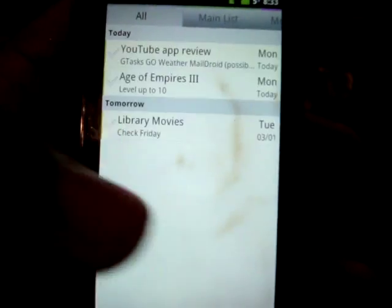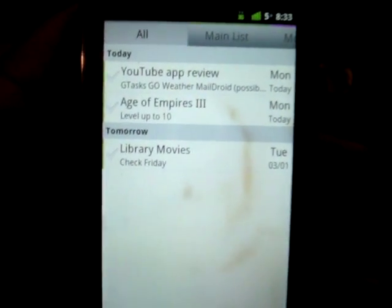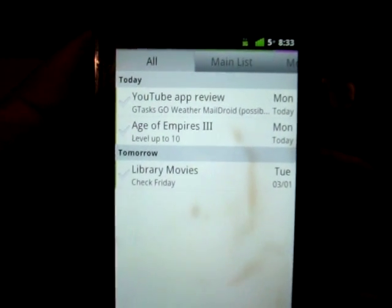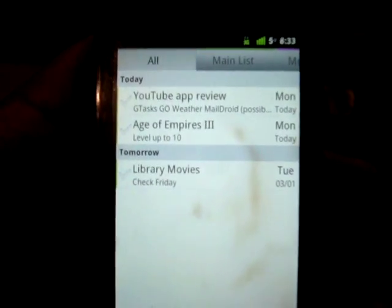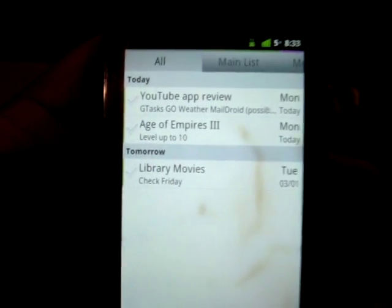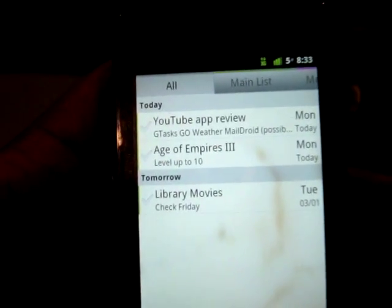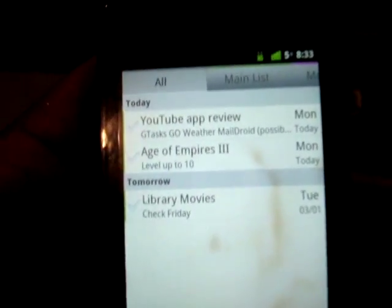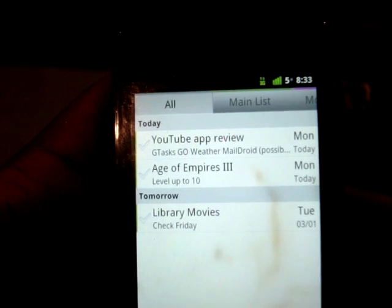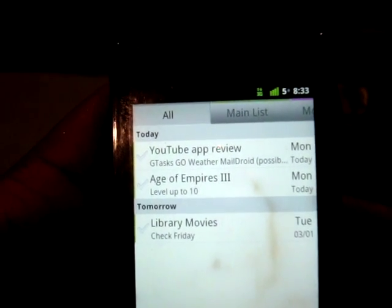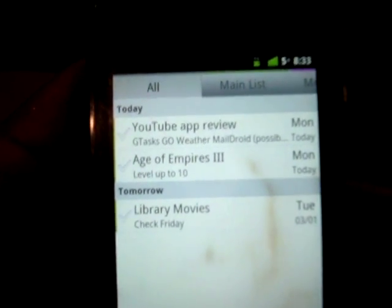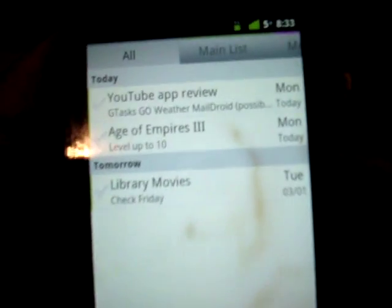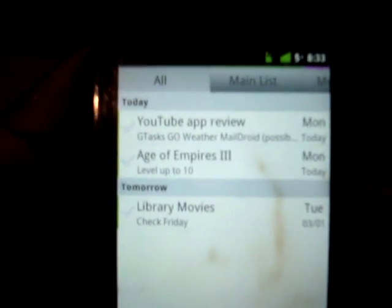I definitely recommend this application over the other ones. There's Remember the Milk, which is supposed to be a really phenomenal one, but don't be confused by that free tag on the Android market — it's like $25 a month or a year for the application. I don't believe any to-do list application deserves you paying $25 a month for it. I just don't see the justification for $25.